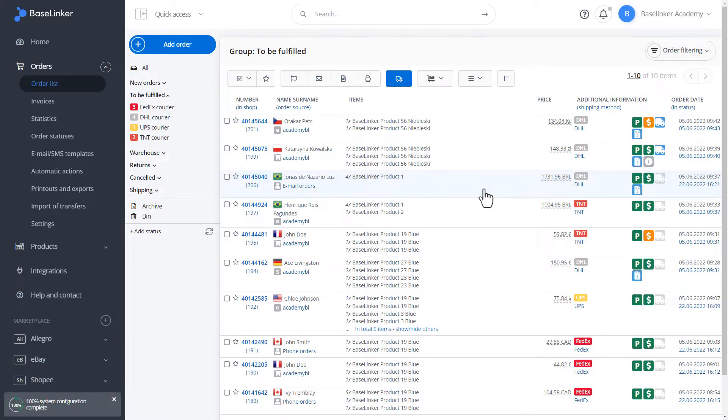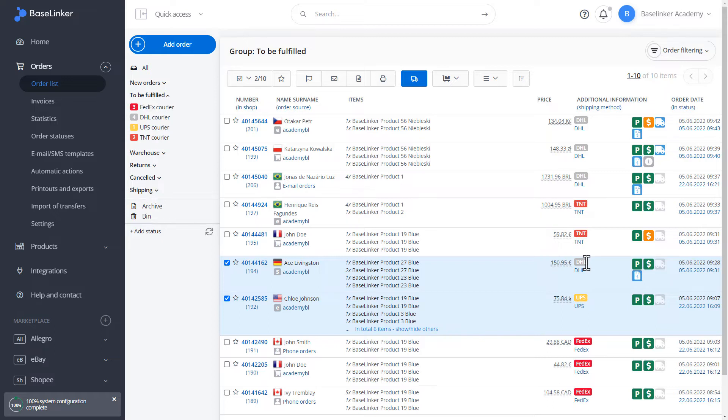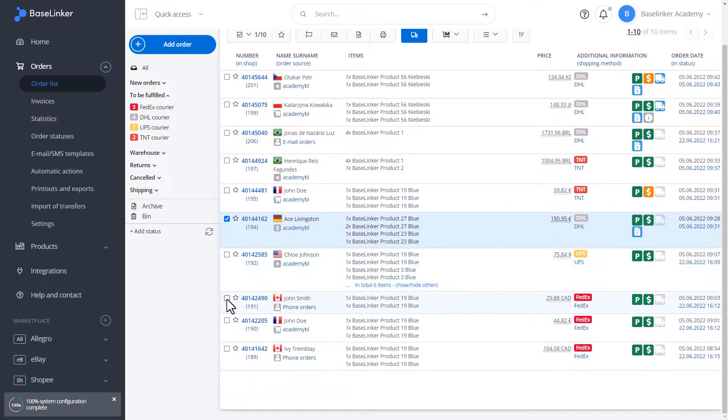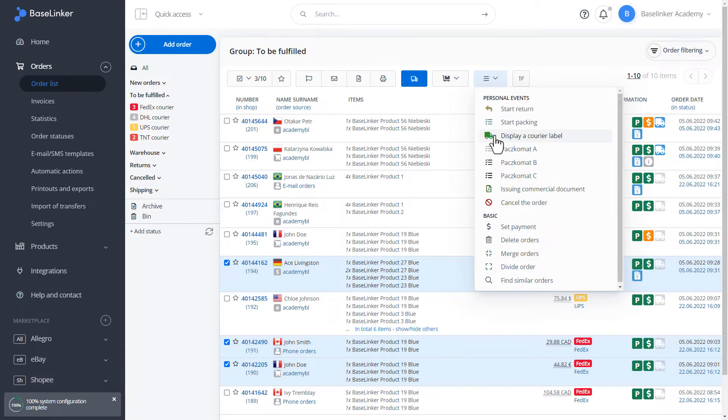It is possible because on our educational account, we have configured an automatic action in the form of an own event. So, let's select random orders that have a different delivery method. We have a DHL courier selected and let's save this order with a UPS courier. We enter the actions section and our own event. Display a courier label. Such an event should be prepared by the account administrator.